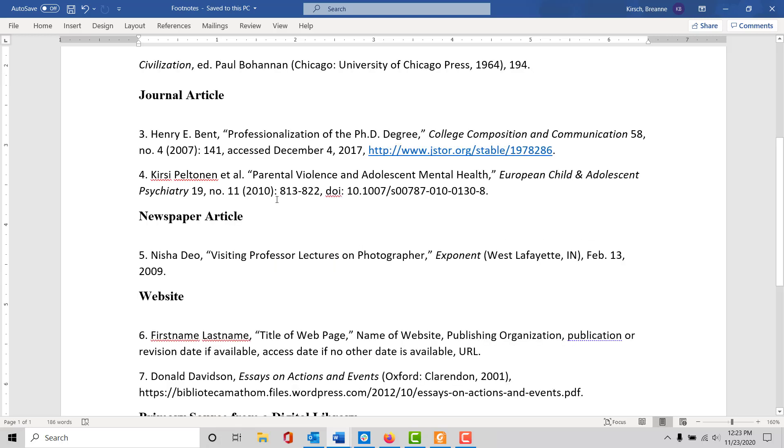For journal articles, here are two examples. You can see that the general layout is the author's name, the title of the article, then the italicized journal title followed by the volume number and issue number, the date of publication, and then the page number you're referring to and an access date if you're accessing it online.